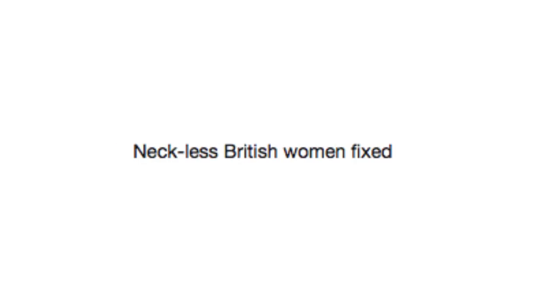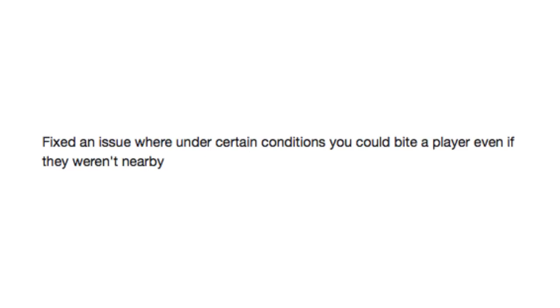Necklace British women fixed. Because that was a problem, I guess. Fixed an issue where under certain conditions you could bite a player even if they weren't nearby.